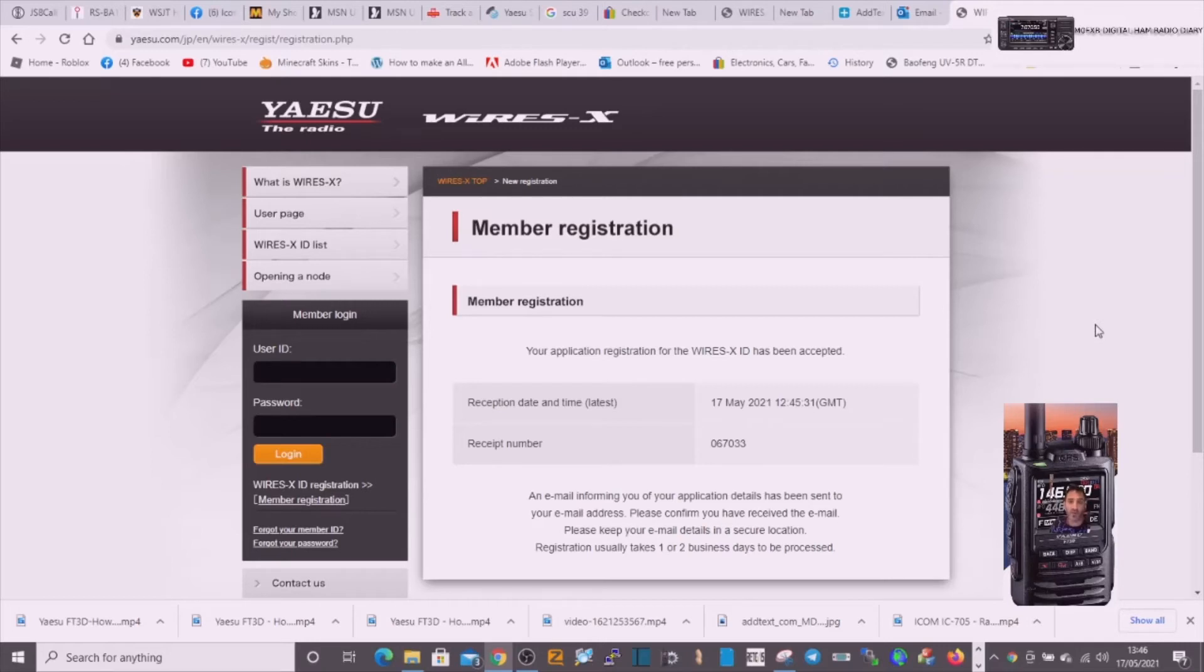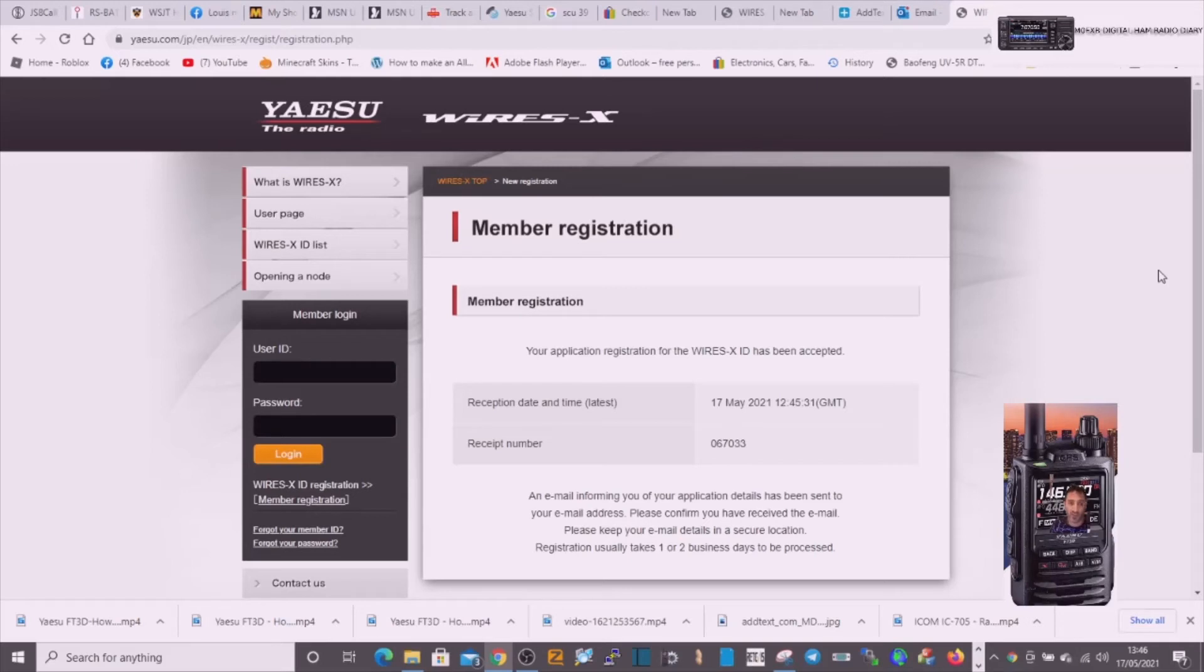This system of registration will work on all WIRES-X PC mode radios, so it's not just for the FT3. It's for all WIRES-X PC enabled radios. So I hope this helps. Please subscribe to my channel and 73, all the best.